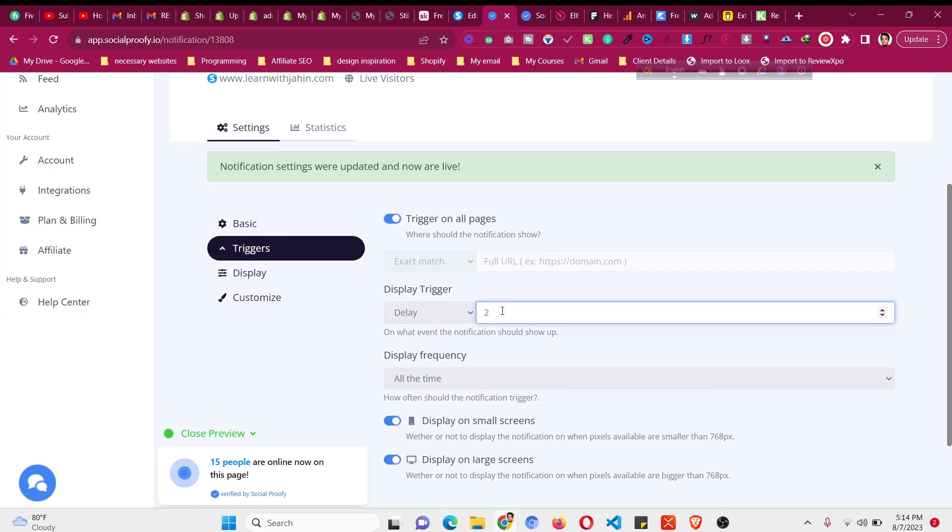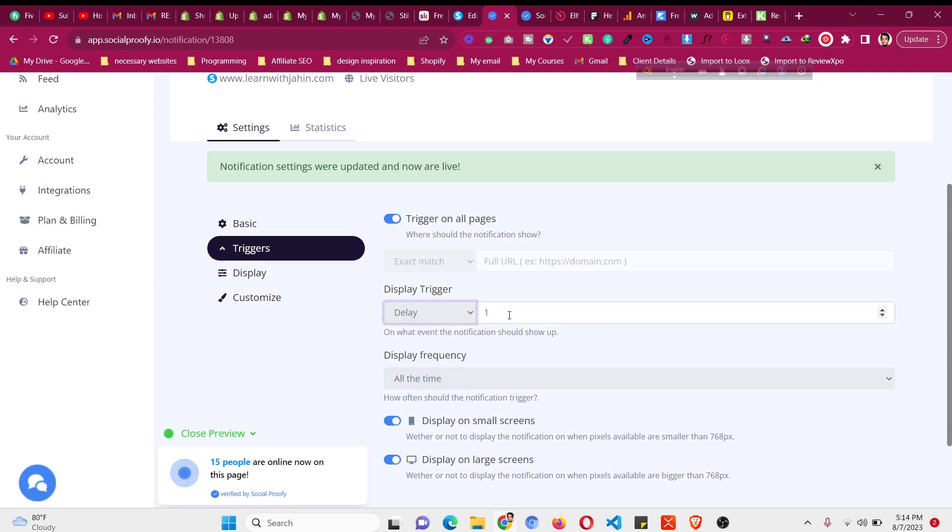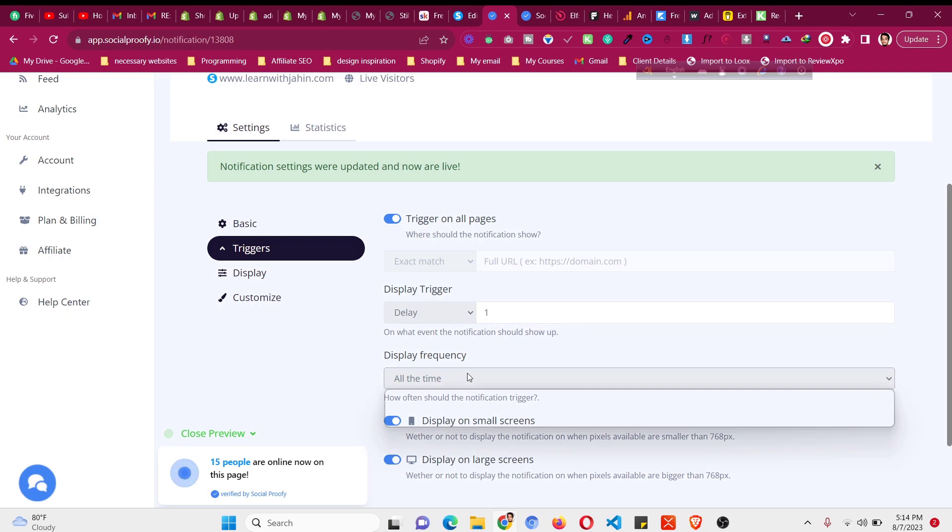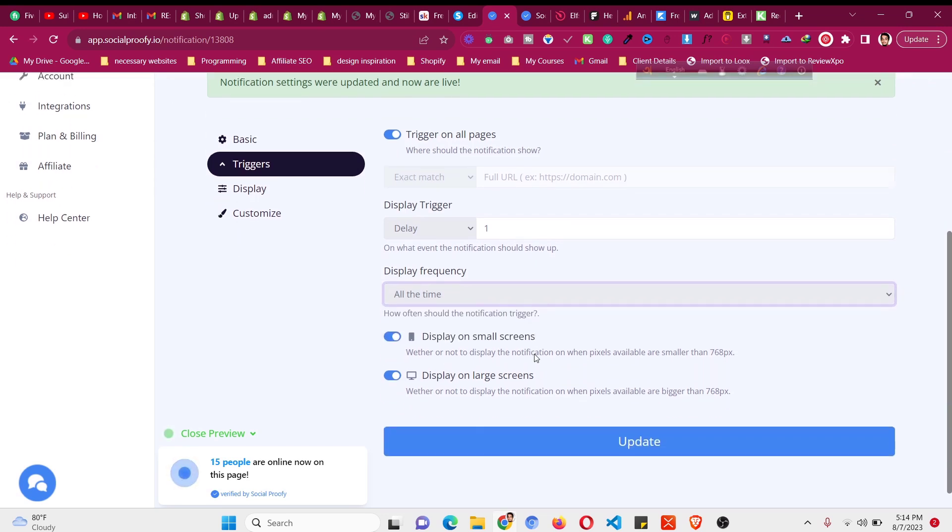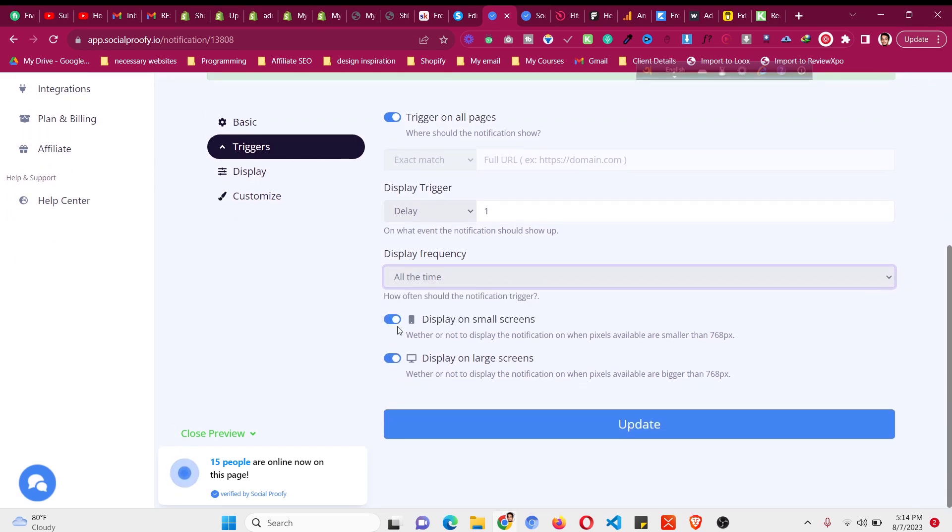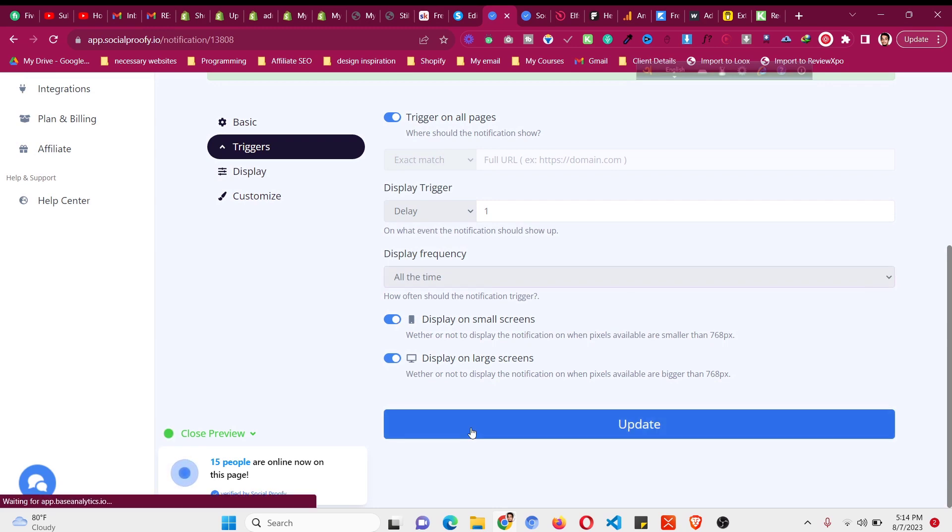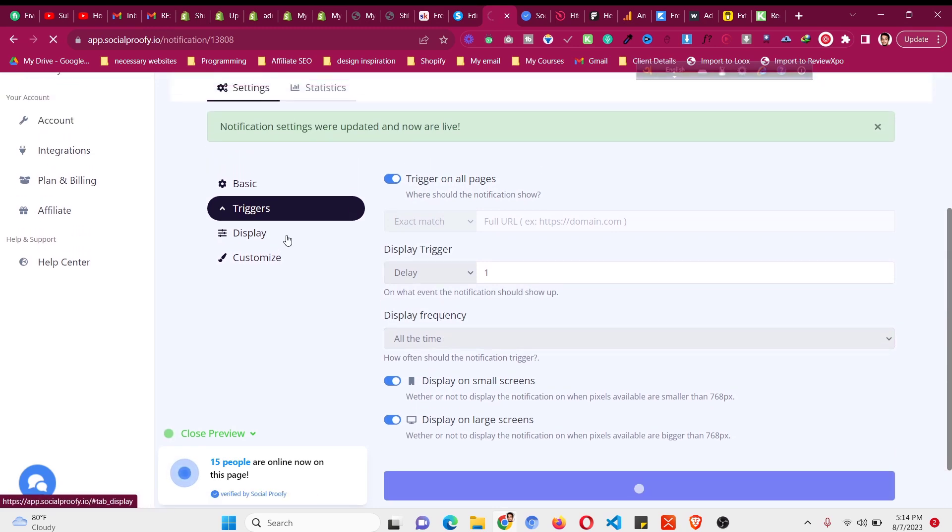Display trigger after how many seconds it should be showed. It should be showed after one second or scroll percentage. I will like to show it after one second. Display frequency all the time or once per visit session. You can also disable this on mobile but I will like to show it on the mobile. So click on update.